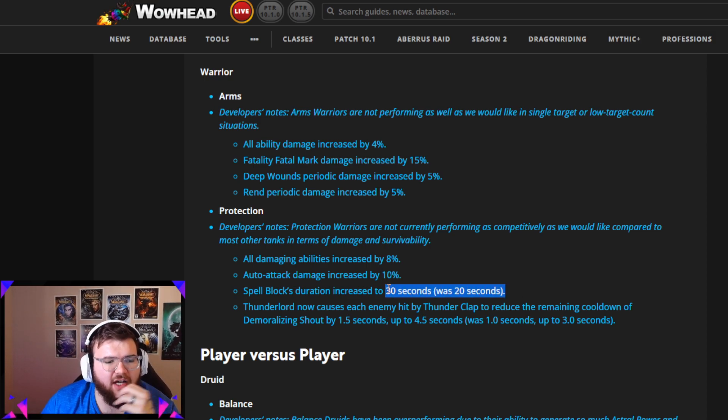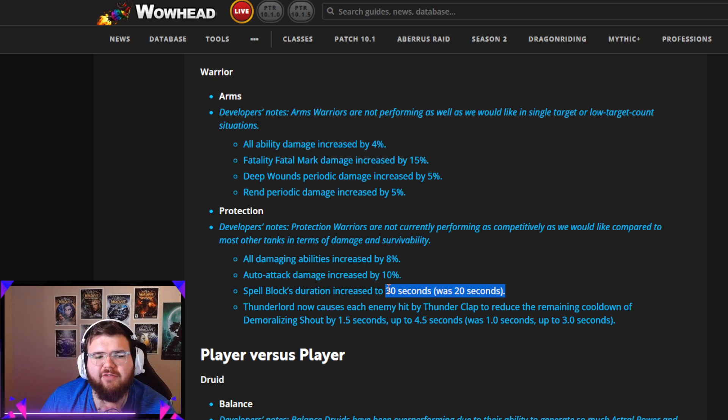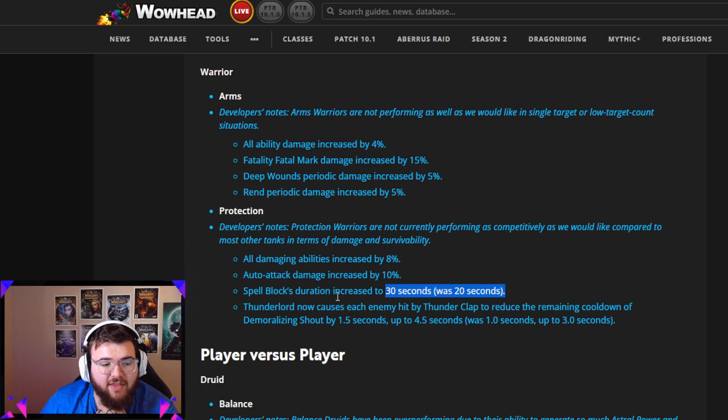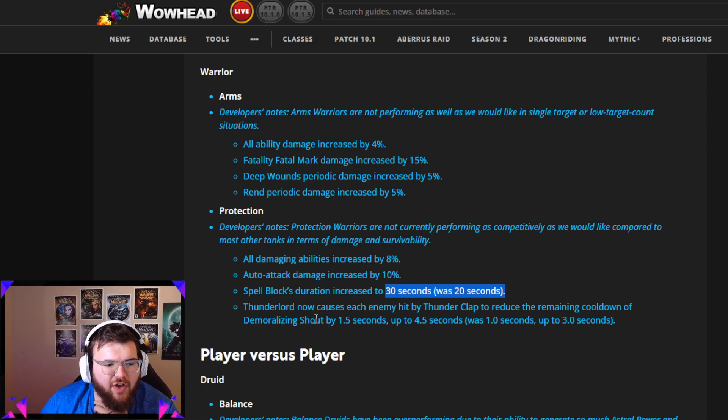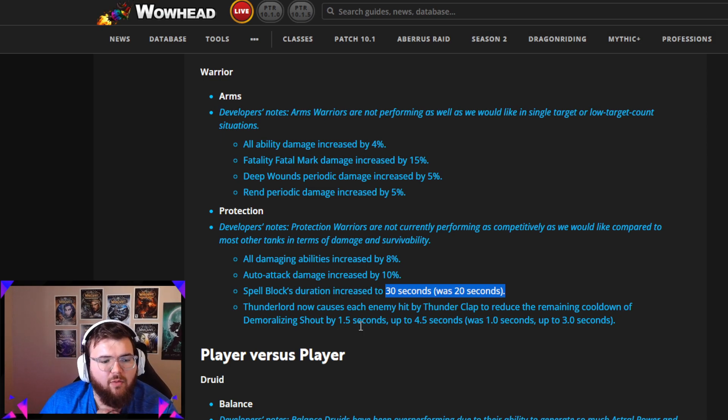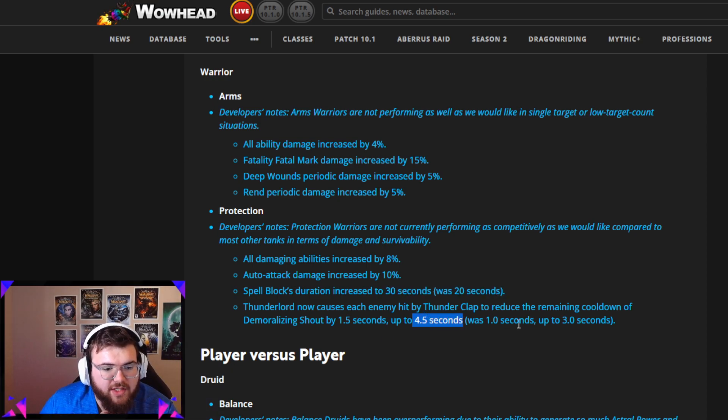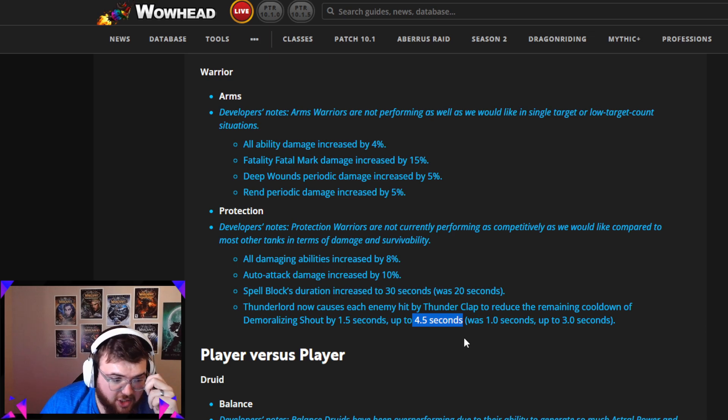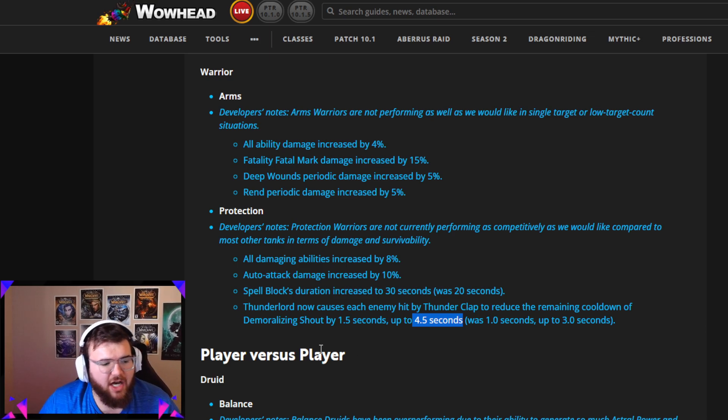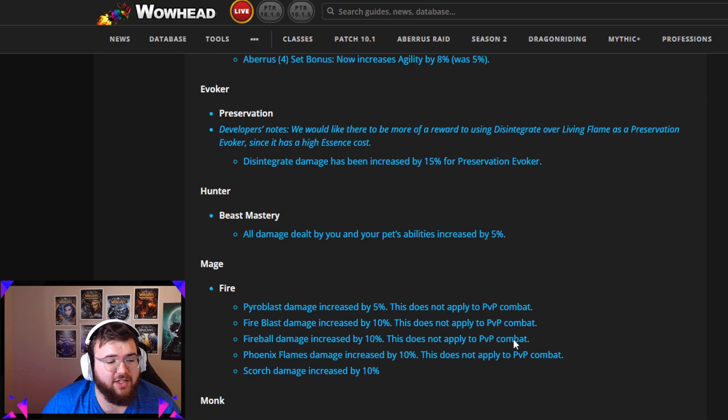There's less magical damage I think than the first season, but I still think that's an amazing change. Then Thunderlord now causes each enemy hit by Thunderclap to reduce the remaining cooldown of Demoralizing Shout by 1.5 seconds, up to 4.5 seconds, was 1 second up to 3 seconds. That's a solid change. We're not gonna go over PvP changes but this is sweet guys, this is really good.